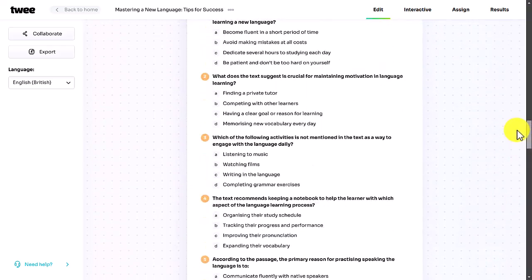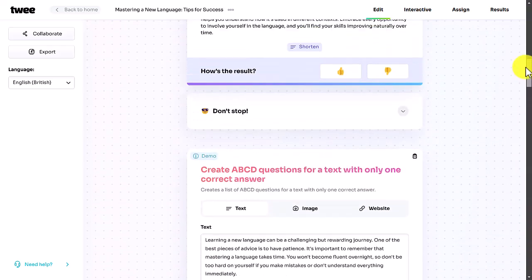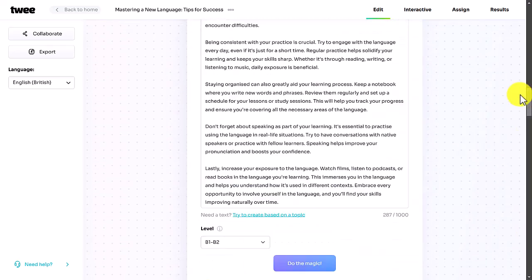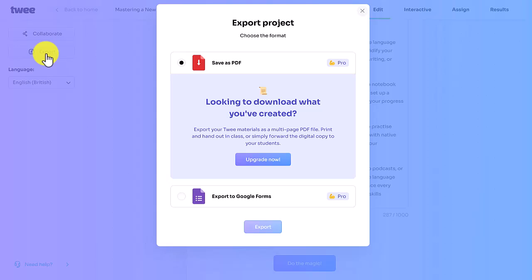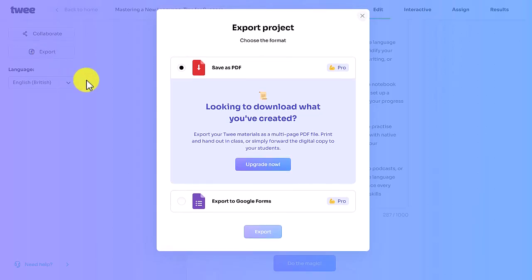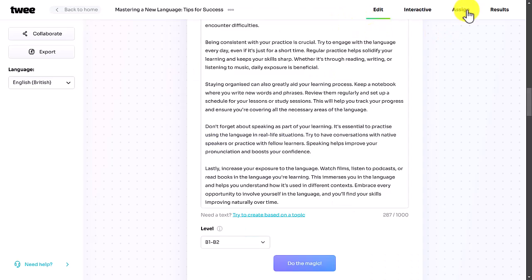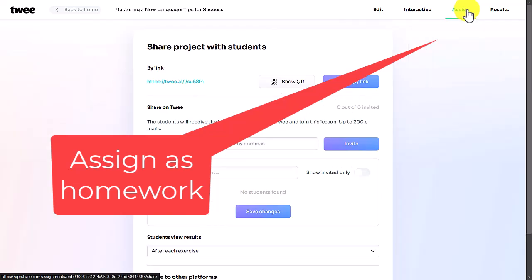Now we've got a kind of lesson — a reading comprehension with the actual text, ABCD questions, and a gap-fill activity. Going over to Export, in the free tool I can't turn this into a PDF or push it to Google Forms, but I can assign it as homework. All I need to do is copy the link and share it with students.